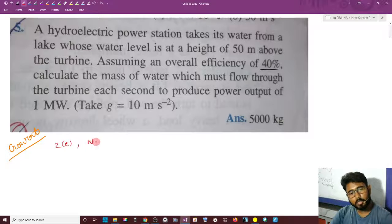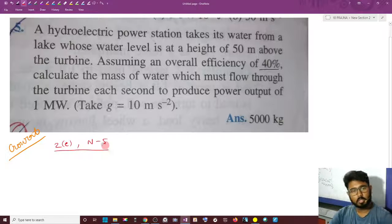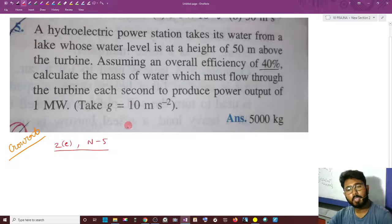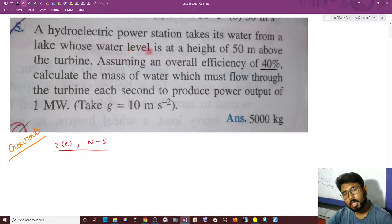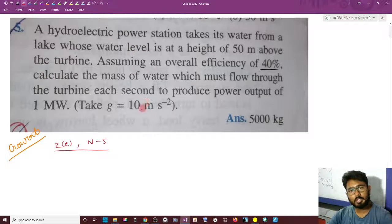This is Chapter 2C, Numerical 5A question. If you have a hydroelectric power station, this is the setup we are working with.